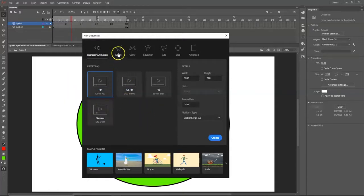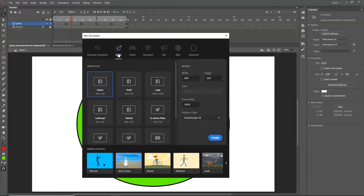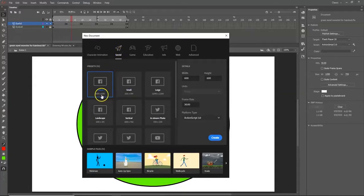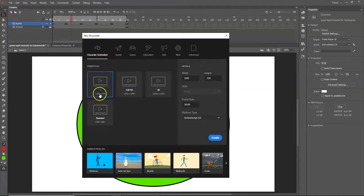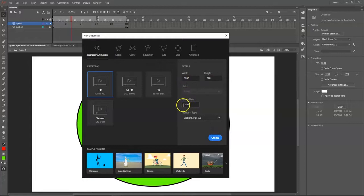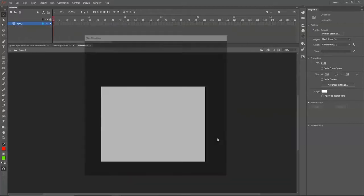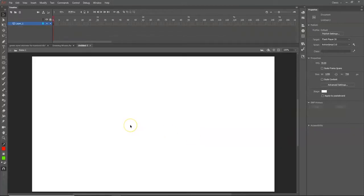If you want to make something for Instagram, click on Social and select Square — that's a 1:1 ratio, perfect for Instagram. I'm going to go with 1280 by 720 at 30 frames per second. Click Create to start a new project.